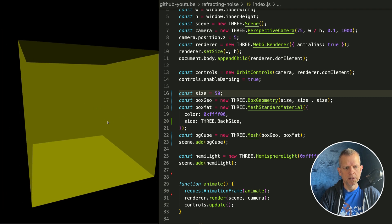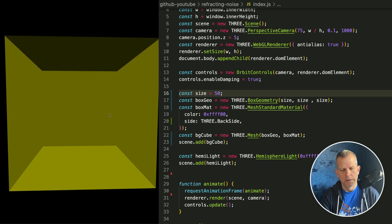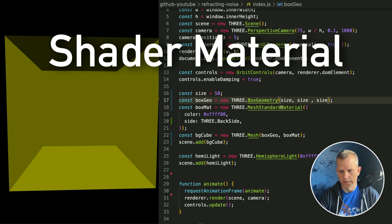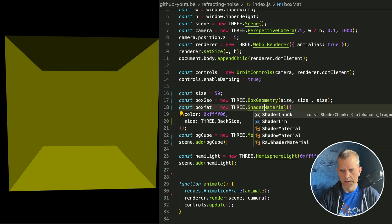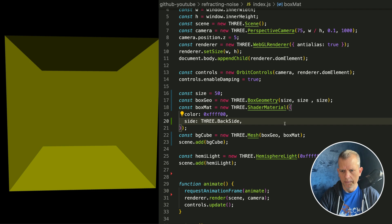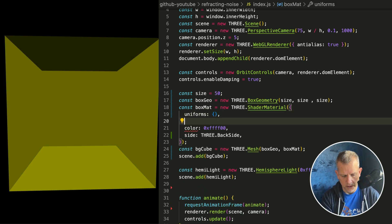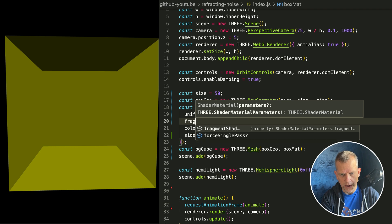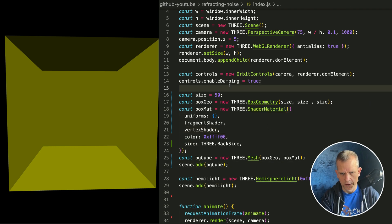Let's give it something more interesting than what we have here. Let's put a shader on here — so instead of a MeshStandardMaterial, let's call in a ShaderMaterial. We can still have a color property and the side property, but we're going to add in uniforms (which in this instance is nothing), and then we'll have the fragment shader and the vertex shader. Let's load those up so this doesn't explode.